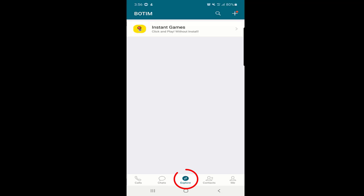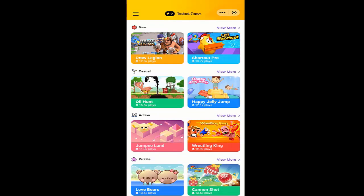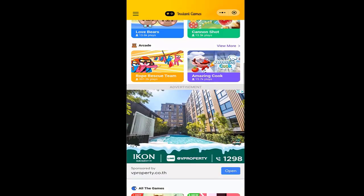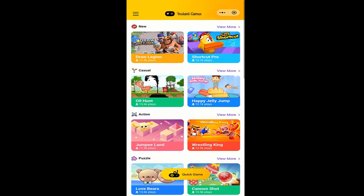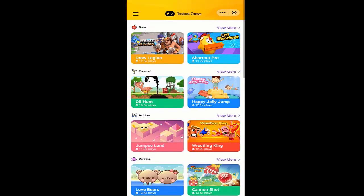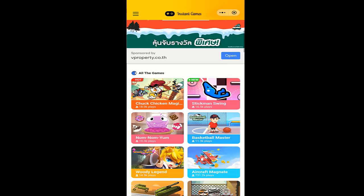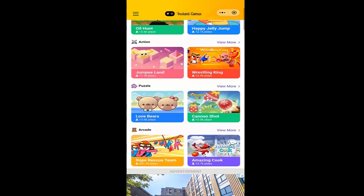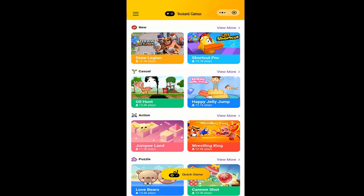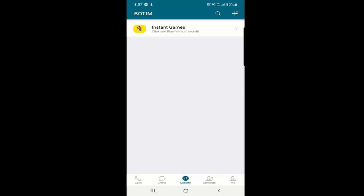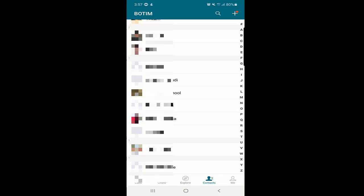The second option in the bottom menu is Explore. Once you click on Explore, you will find instant games. There are many games you can play online — puzzle games, action games, and new stuff as well. You can find many games of your interest here and play them.